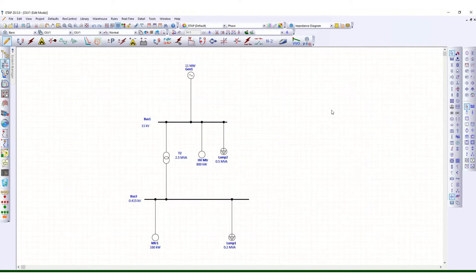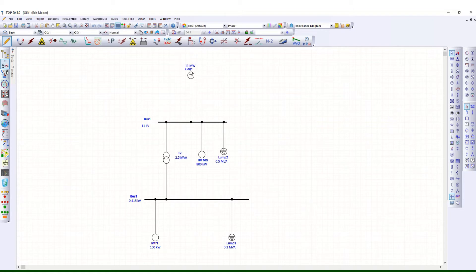Transient motor study analysis here. Let us use the same single line diagram we have drawn for the load flow and short-circuit analysis. This is the 11 megawatt generator connected with the 11 kV bus system, and one HP motor 800 kilowatt motor is connected with this 11 kV system, and with one step-down transformer of 2.5 MVA the voltage is further stepped down to a 415 volt system.